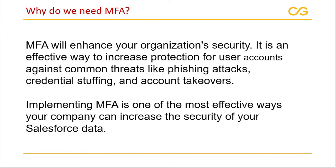Now, why do we need MFA? We need MFA to increase the protection of user accounts against common threats like phishing attacks, credential stuffing and account takeovers.